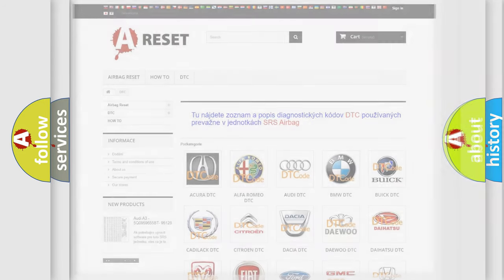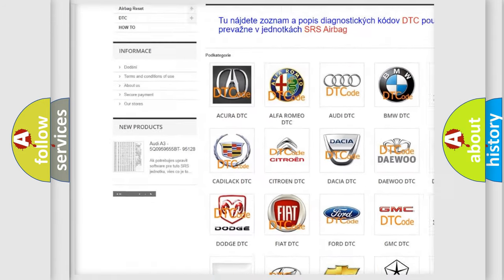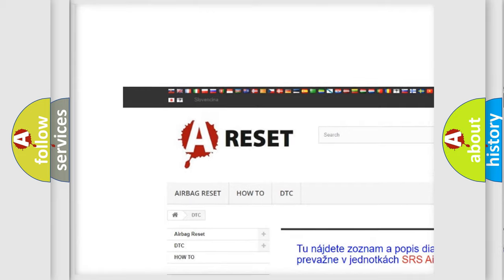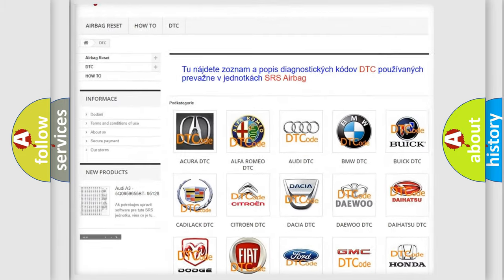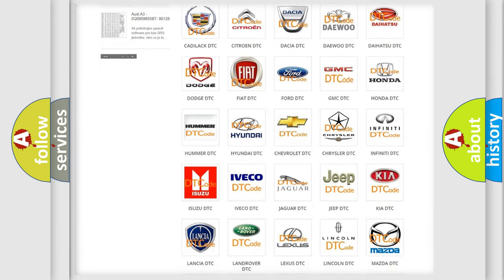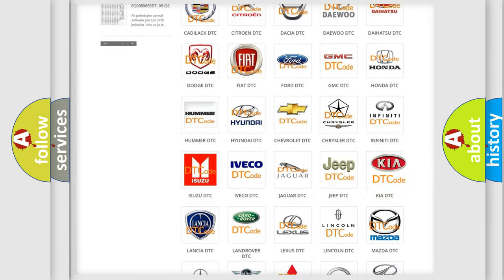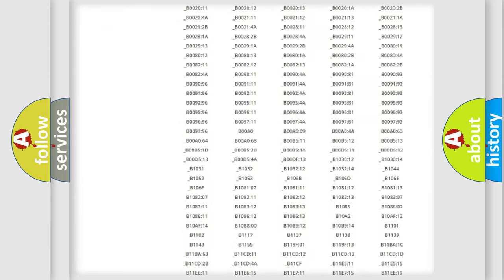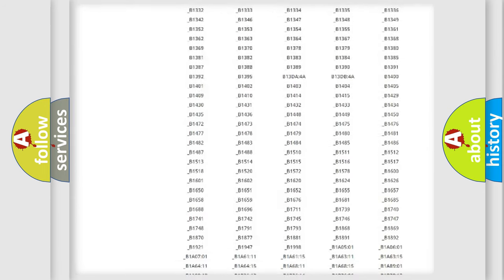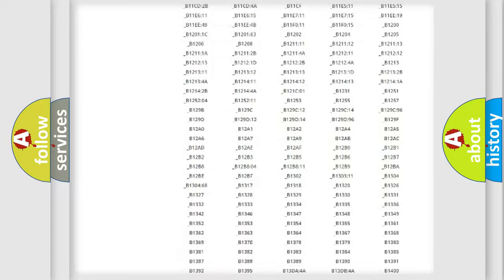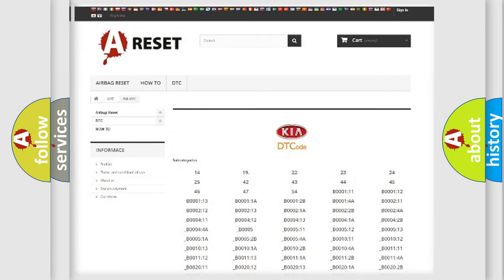Our website airbagreset.sk produces useful videos for you. You do not have to go through the OBD2 protocol anymore to know how to troubleshoot any car breakdown. You will find all the diagnostic codes that can be diagnosed in KIA vehicles, and many other useful things.